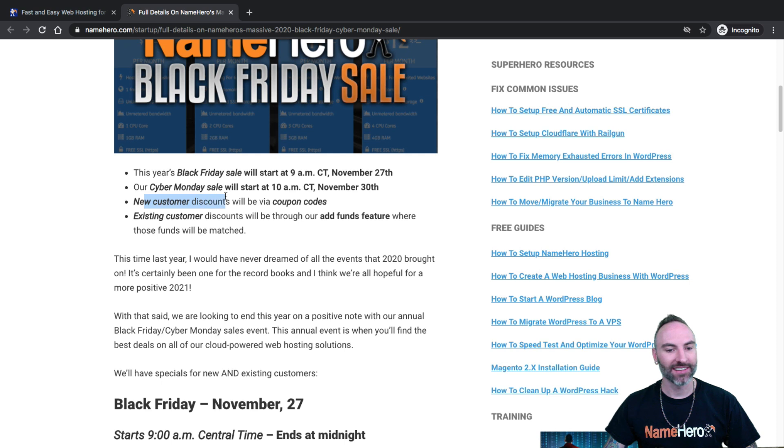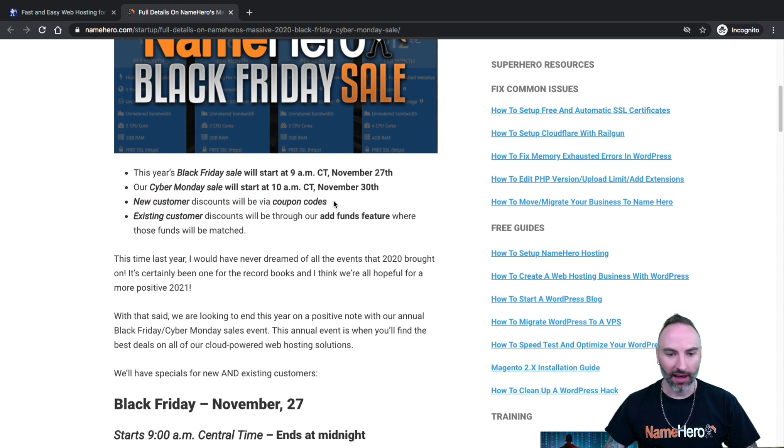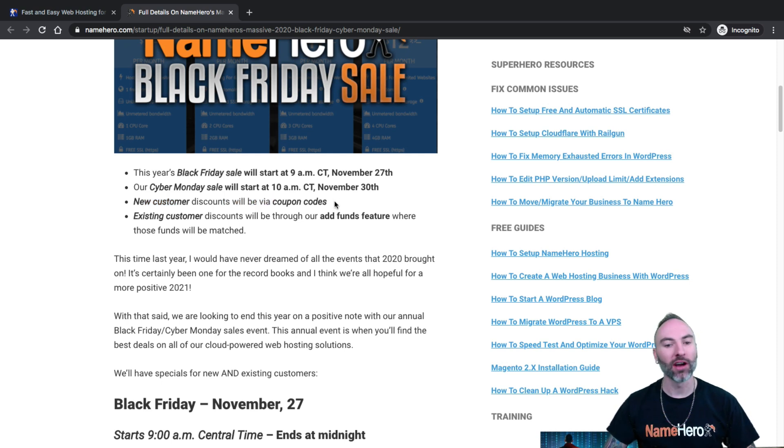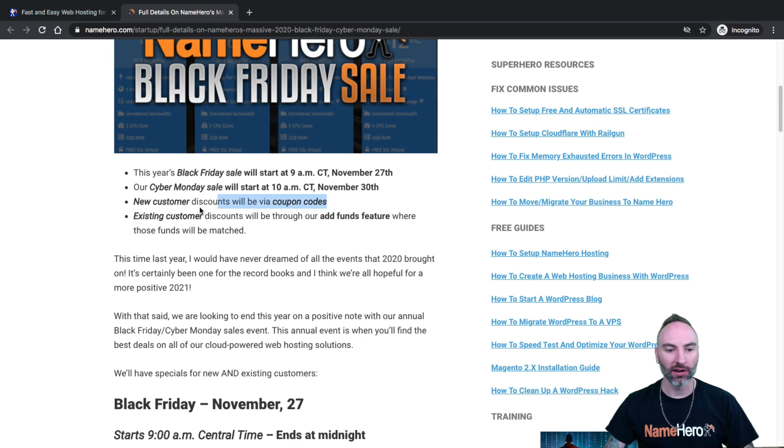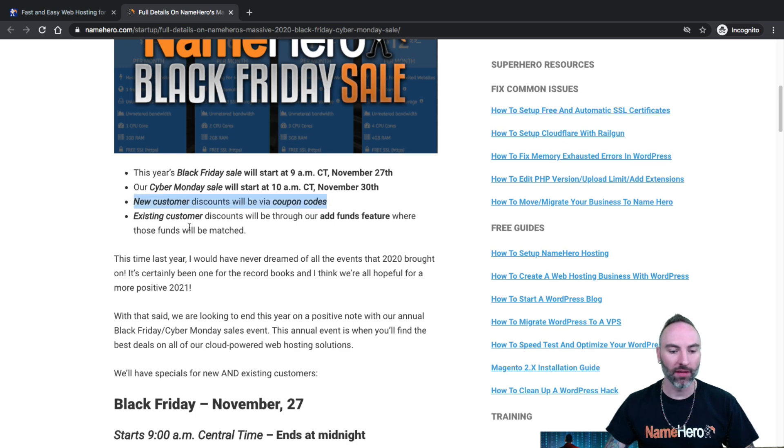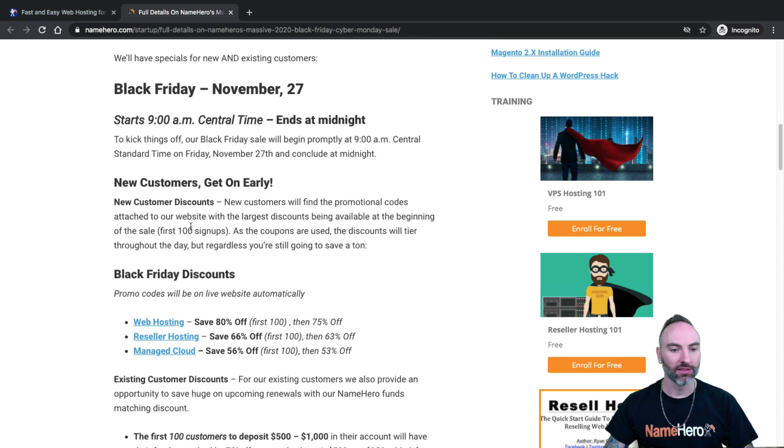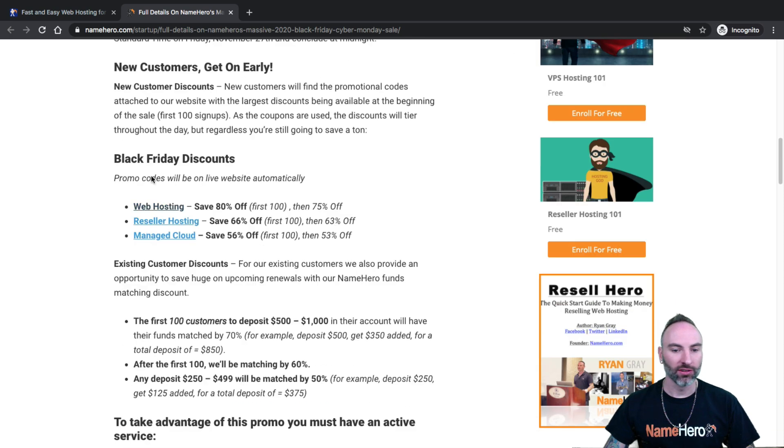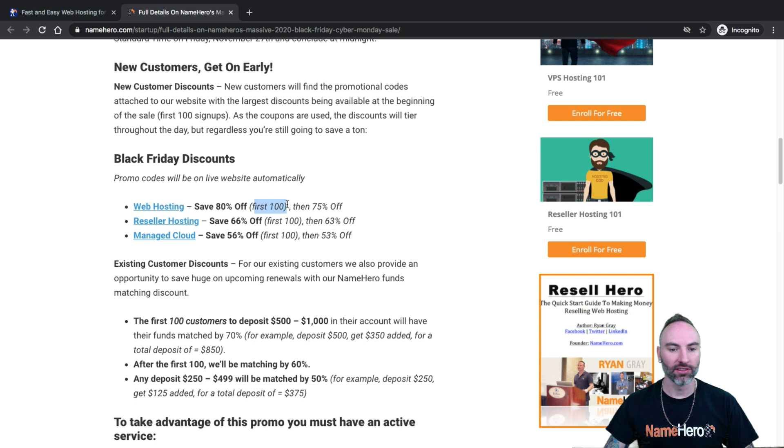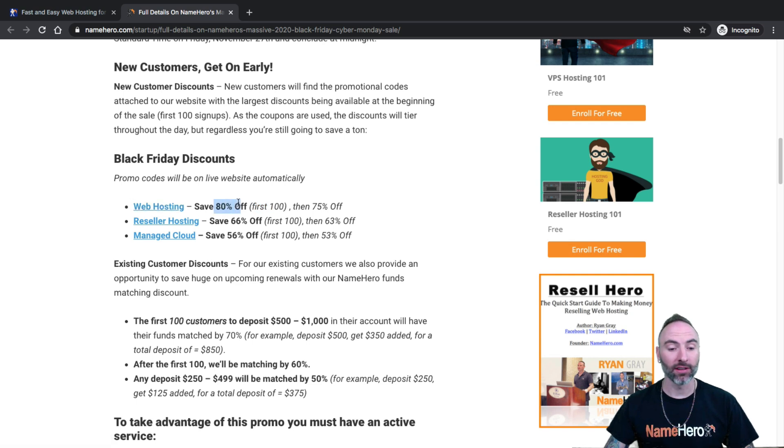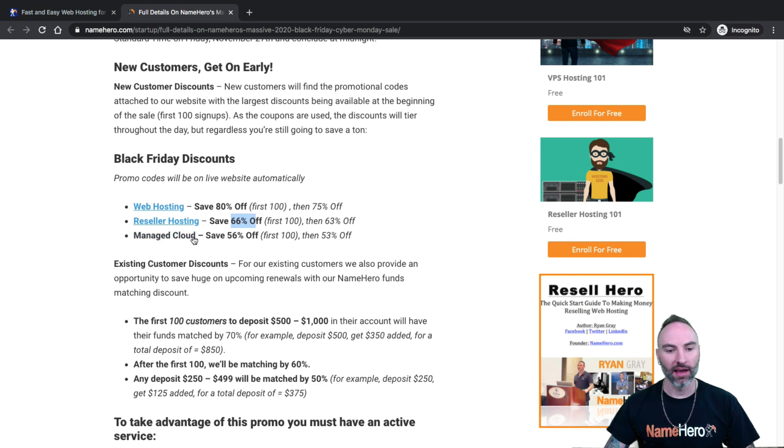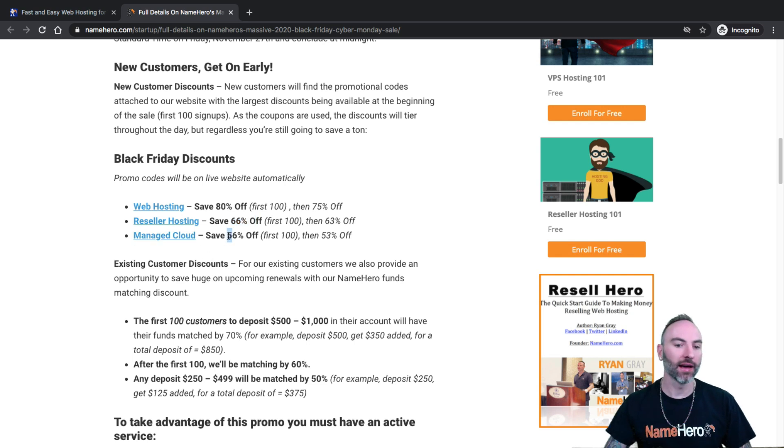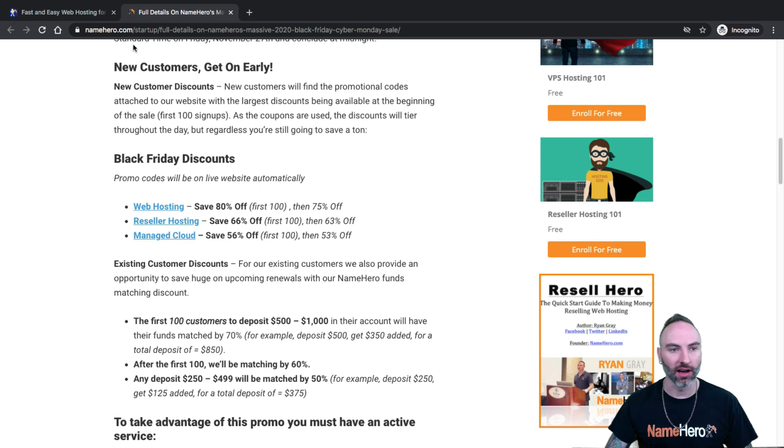The new customer discount codes. So if you've been wanting to sign up with us here at NameHero, you're a new customer, you will have a coupon code to use that's going to be embedded on the main page. So let's go down here and look here. So it's going to start off for the first 100 customers that sign up for our web hosting, you're going to get 80% off. For reseller, it's 66% off. And our managed cloud, which includes our VPS and dedicated, 56% off.